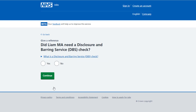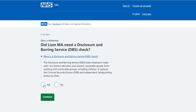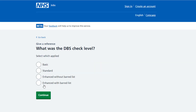You're asked: did the applicant need a Disclosure and Barring Service (DBS) check? To find out more information about a DBS check, select the link. If they did, select yes and select continue. If they didn't, select no and select continue. In this example a DBS check level was needed — select an option and select continue.